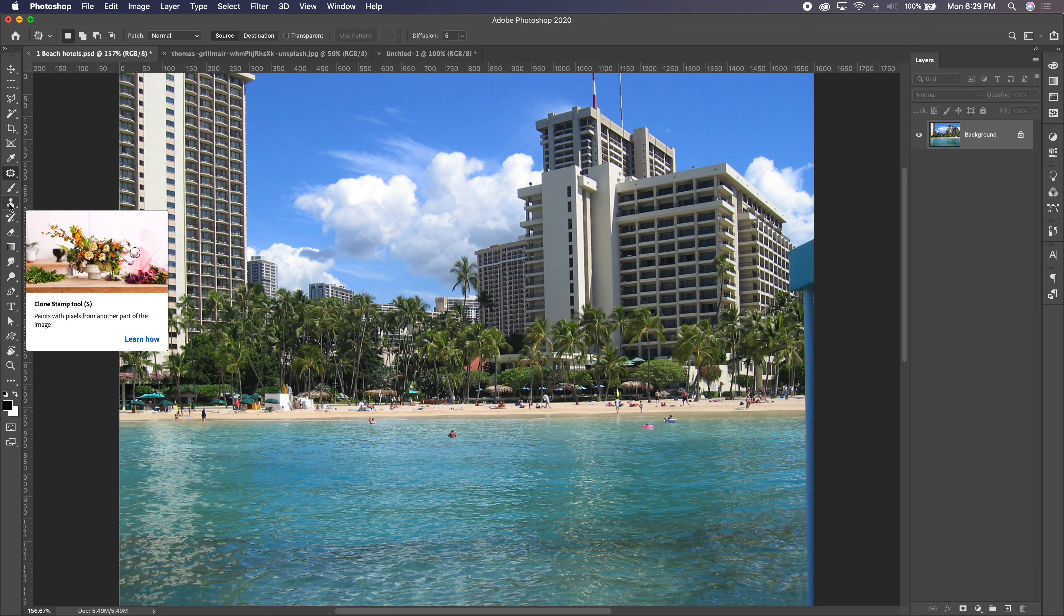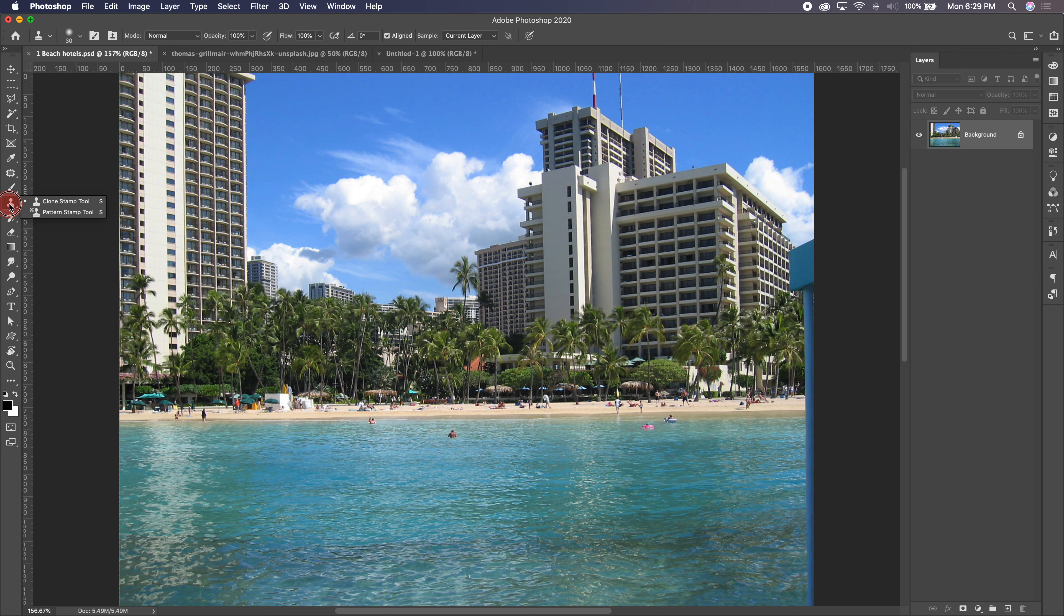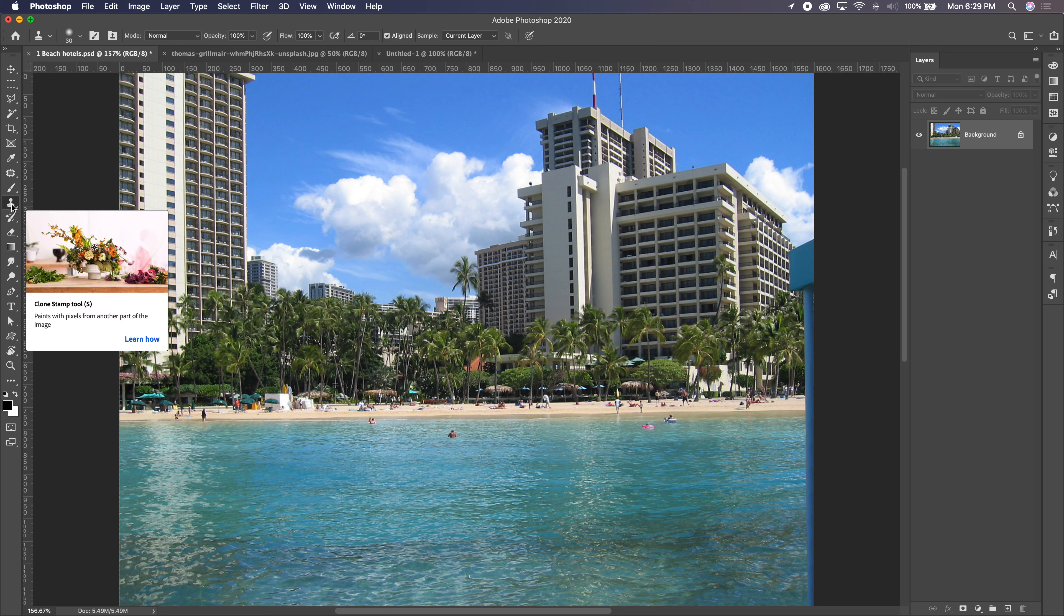If you hover over the clone stamp or hit the letter S, you can shortcut to it. There's two, there's a pattern stamp in here. We're not going to talk about that one today. Just the clone stamp.